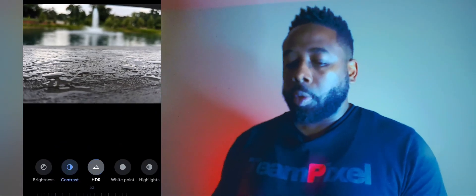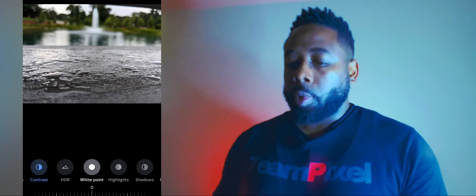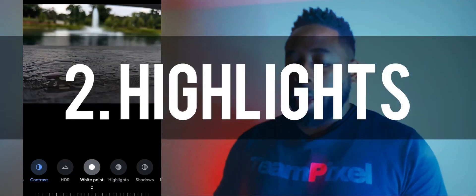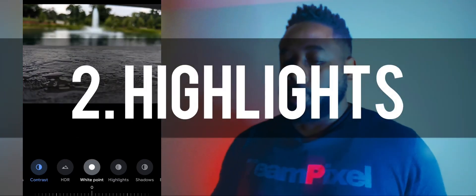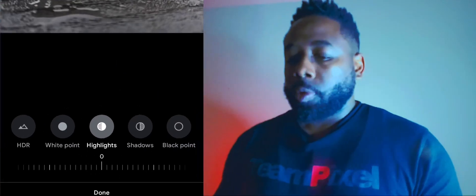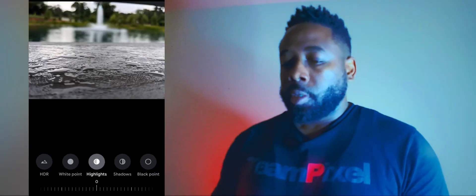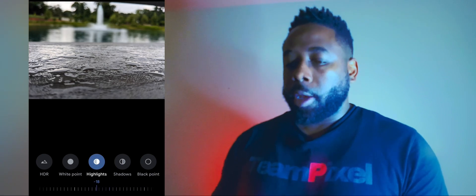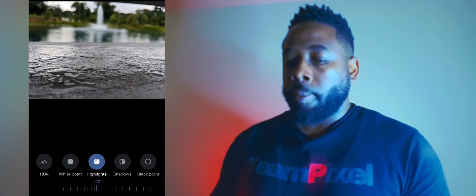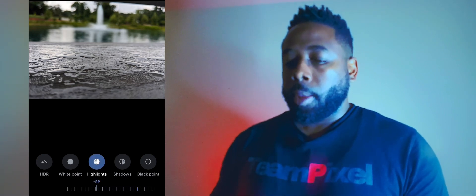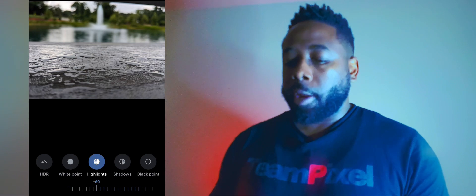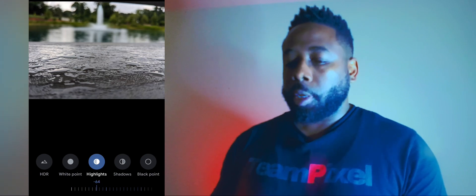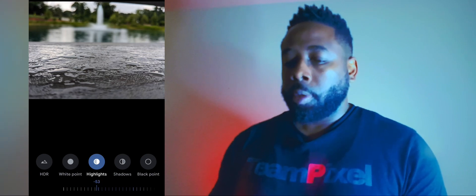Next, we want to go over to Highlights. I usually like to bring the highlights down a little — that'll blend it out a little bit more. Alright, that looks good.